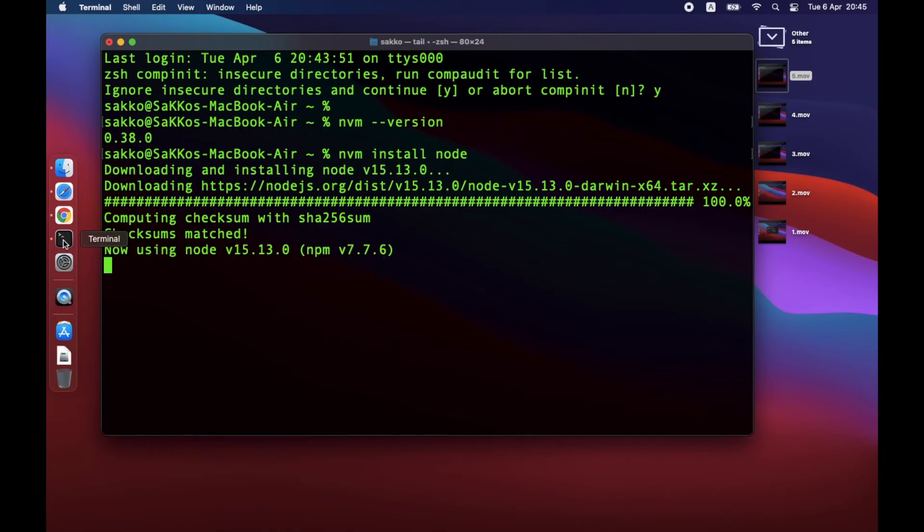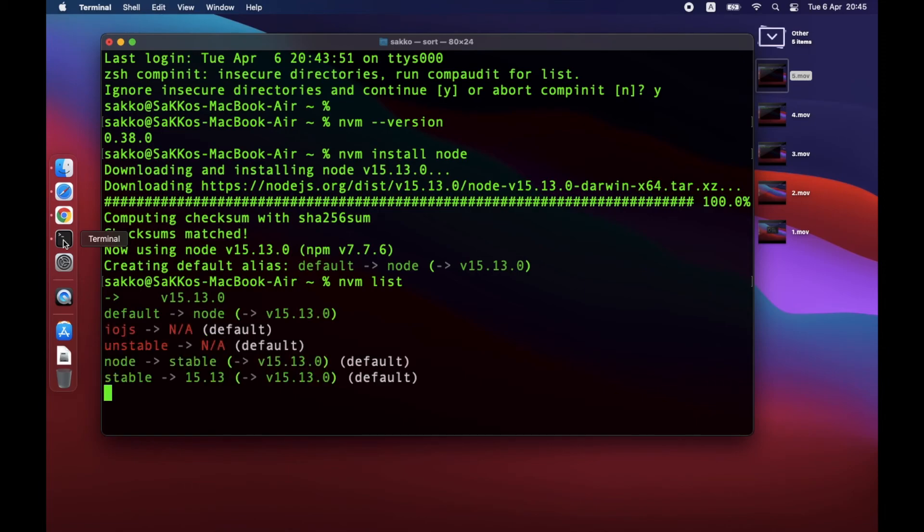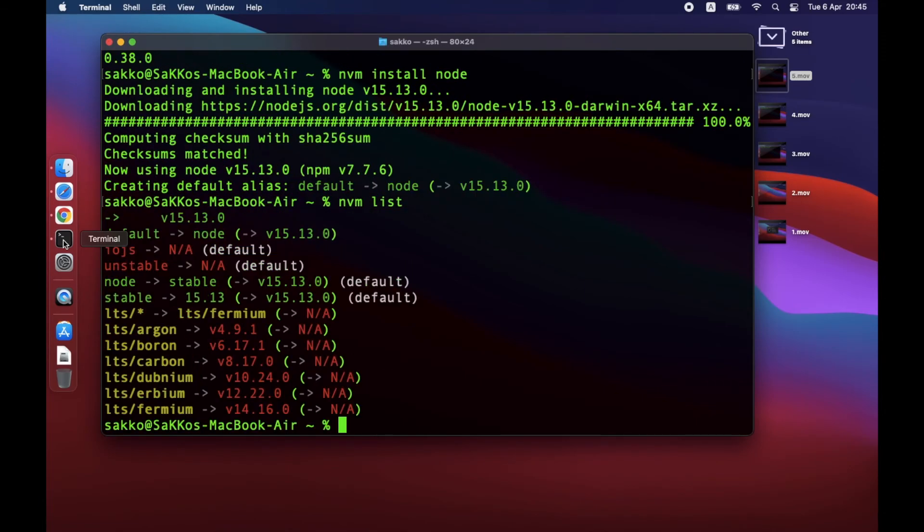Installing Node.js should be fast. If you want to check the version installed in your computer, together with latest LTS versions, just type NVM list. Now, let's try installing another version of Node.js 14.16.0 using this command: NVM install 14.16.0.